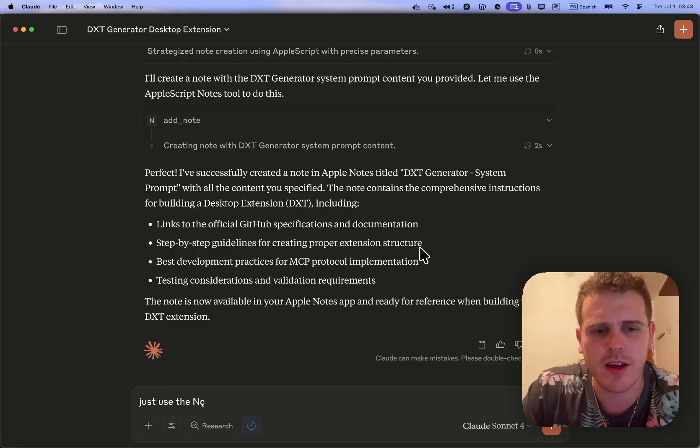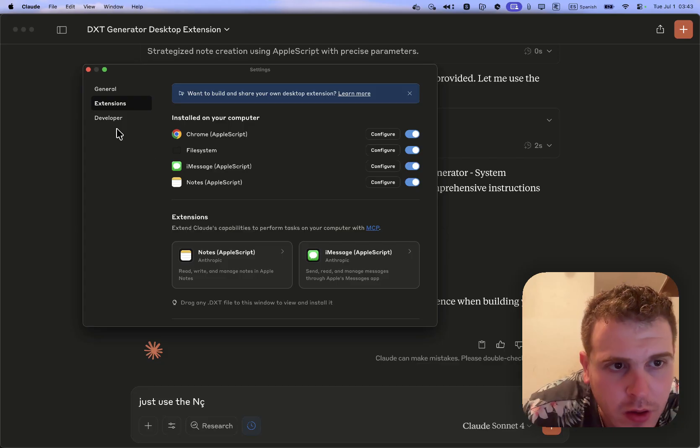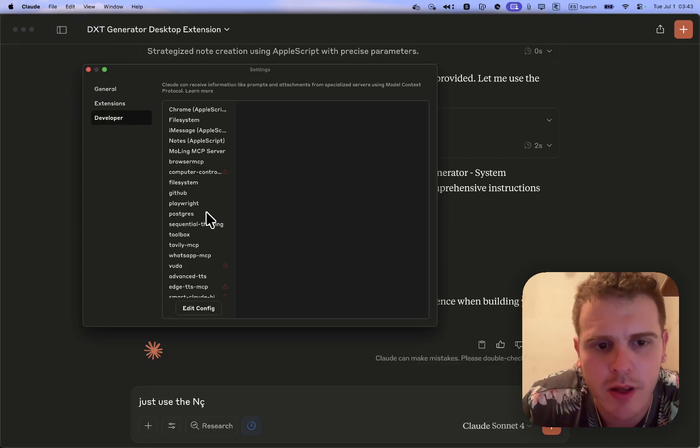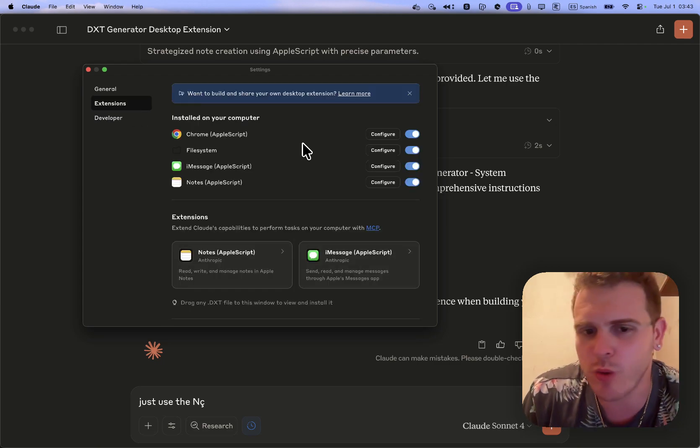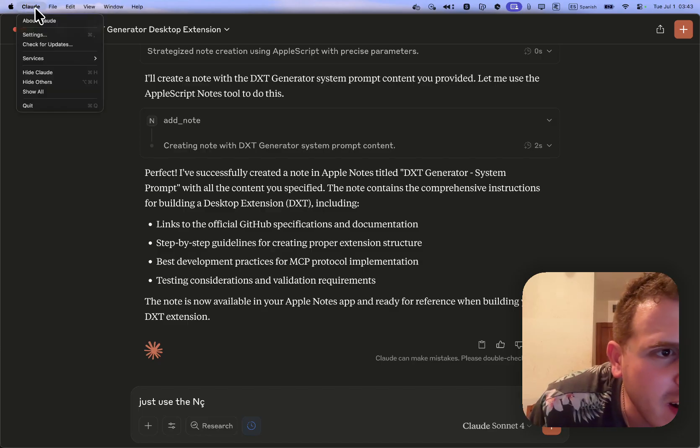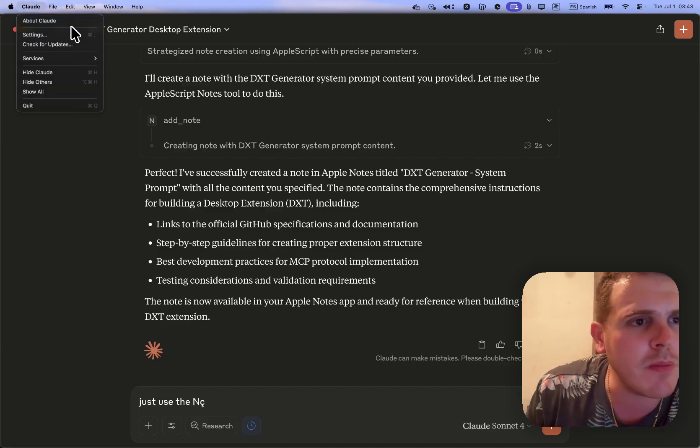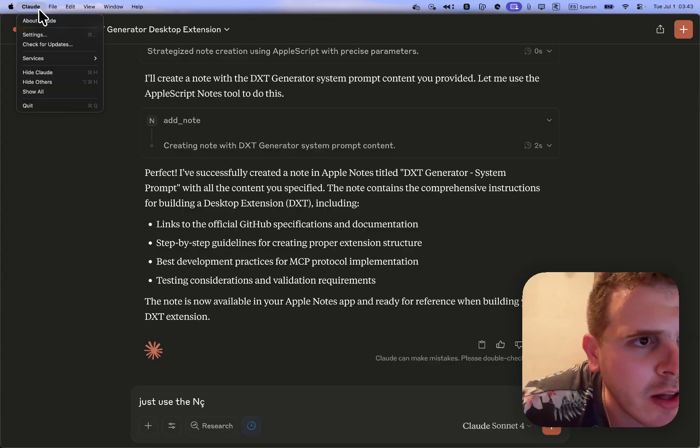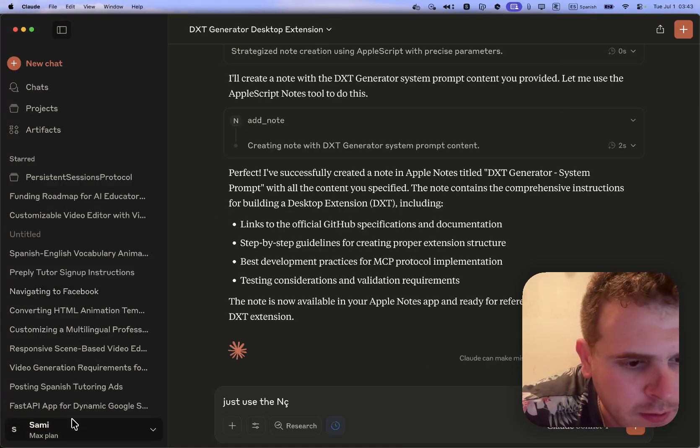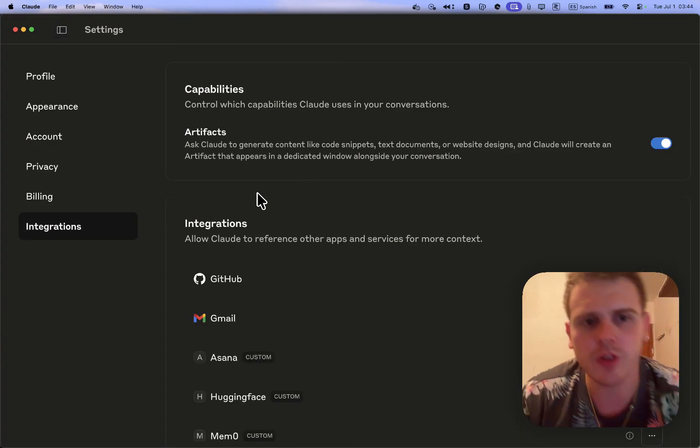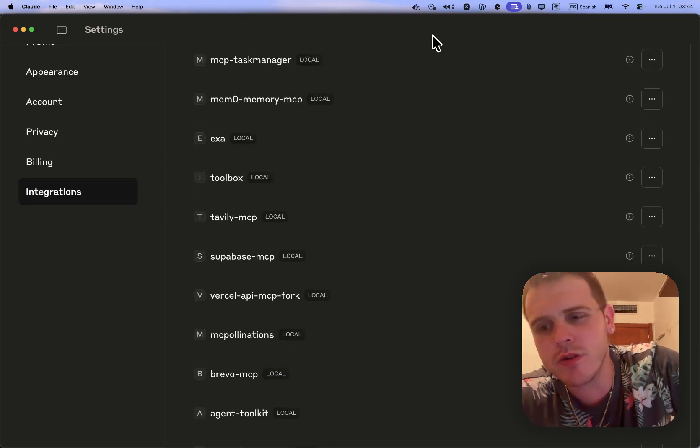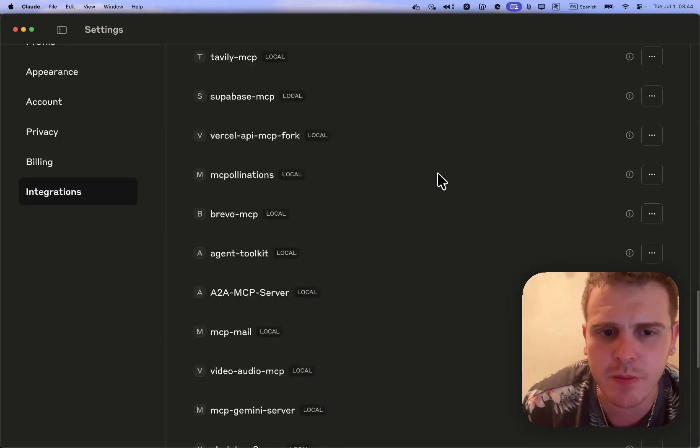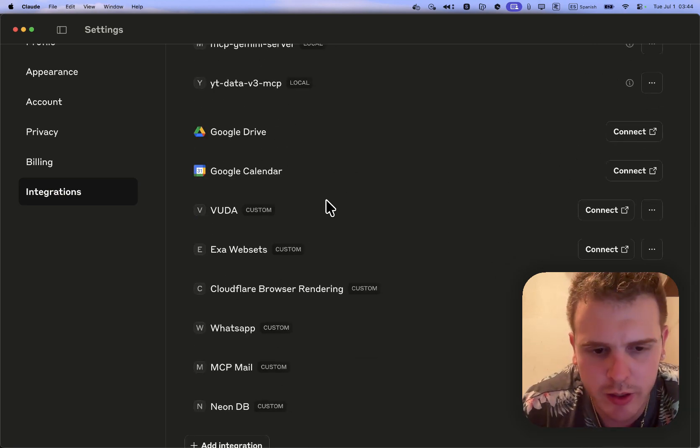I was saying that at this time we have even three kinds of installation processes for the MCPs. We have the one we said here, Cloud Settings Developer with the JSON. We have the extensions, the ones that we have seen today. We even have this, what is called Integrations. Integrations is also a kind of MCP. Integrations is only for the remote MCPs. The idea is that you just get a remote MCP here.